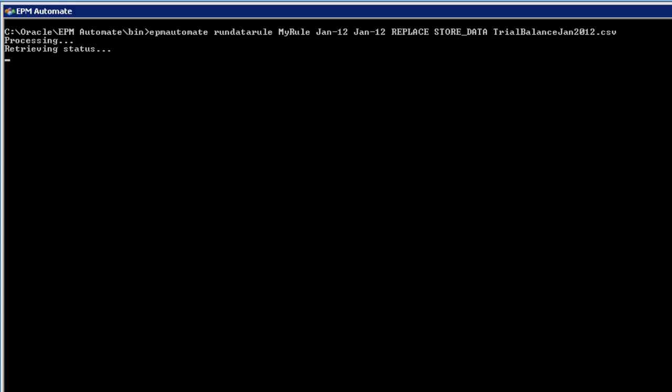If you have multiple load rules, you can set up a batch file in data management and use EPM Automate to run that batch file. With EPM Automate, you can run business rules.